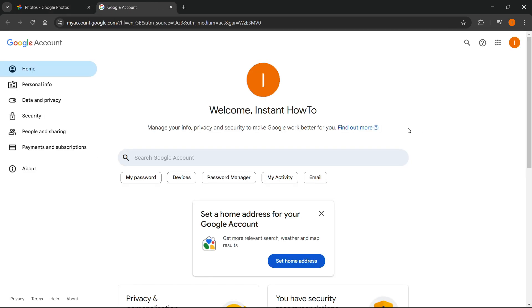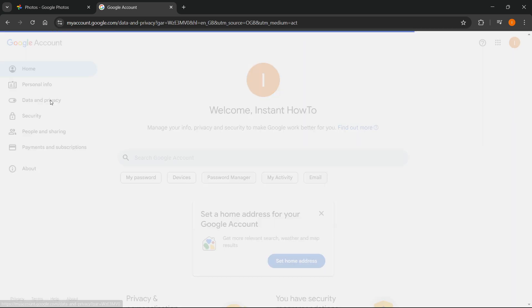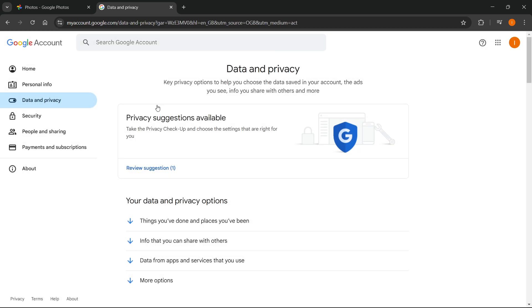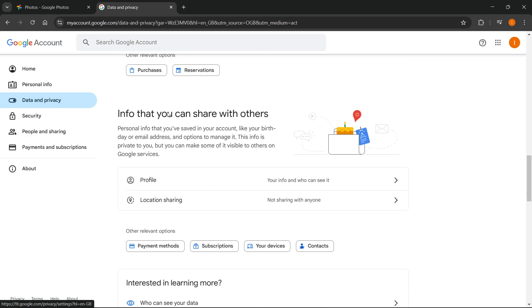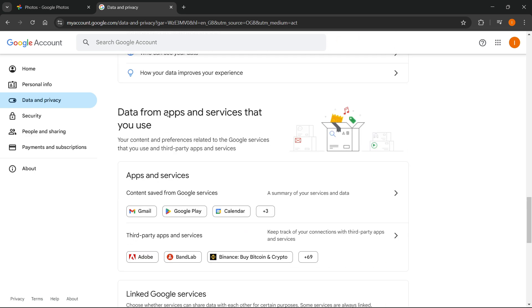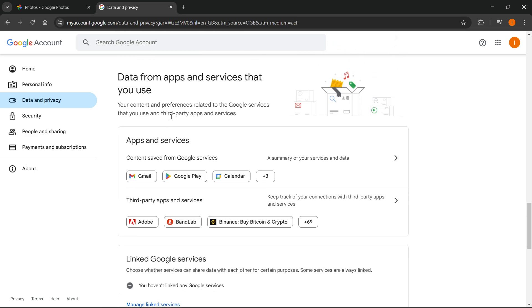From here, you want to go to the left where it says data and privacy and just click on that. Then you want to scroll down all the way until you see this part where it says data from apps and services that you use.